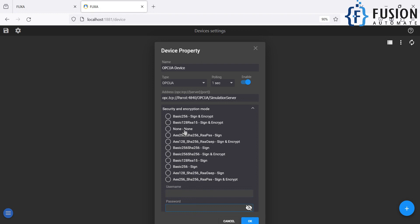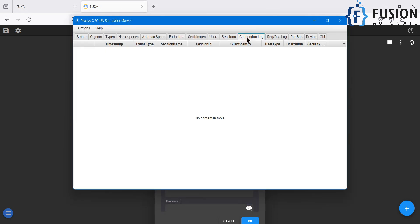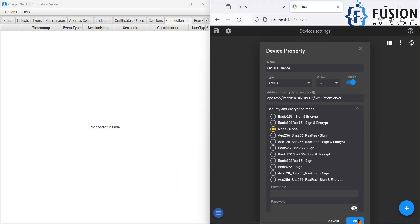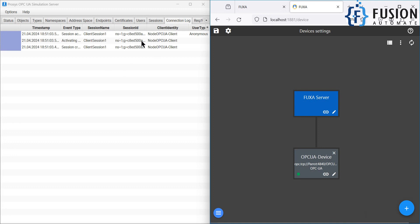I'm going to select security policy and message mode as None. If I go to the Prosys OPC-UA Simulation Server connection log, you can see there are no connection logs because no one has connected yet. I'm going to open both windows in parallel and click OK. You can see we instantly have three connection log entries, and the green LED is on — this means we have successfully set up the connectivity between the Prosys OPC-UA Simulation Server and FuschaSKADA.